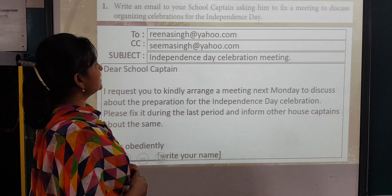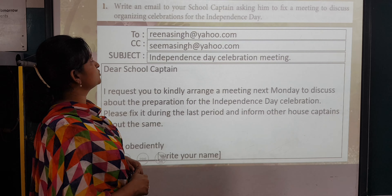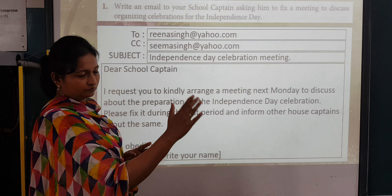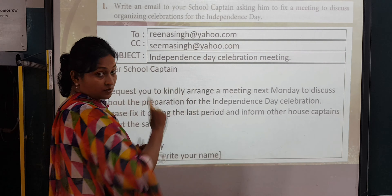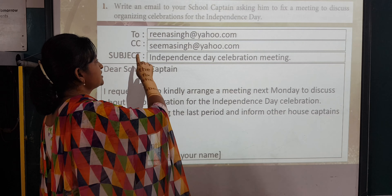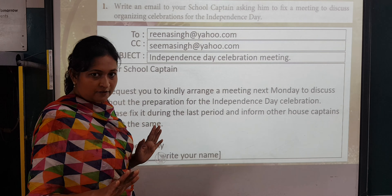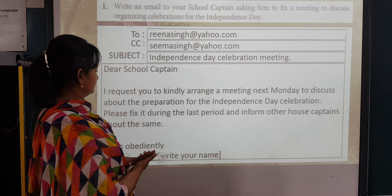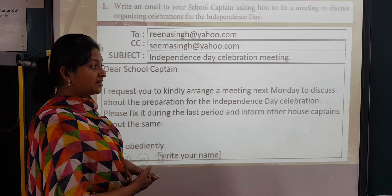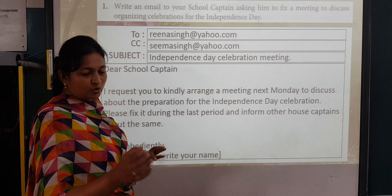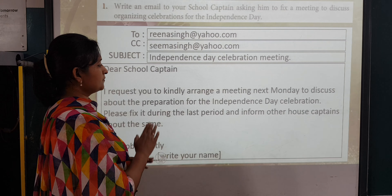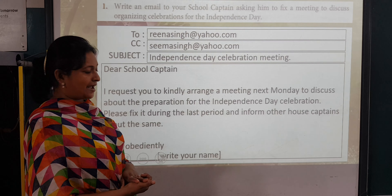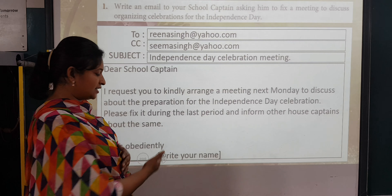Exercise one: write an email to your school captain asking him to fix a meeting to discuss organizing celebrations for Independence Day. Format: draw the boxes for To, CC, and Subject. Subject: Independence Day Celebration Meeting. Dear School Captain, I request you to kindly arrange a meeting next Monday to discuss preparation for the Independence Day celebration. Please fix it during the last period and inform other house captains about the same. Yours obediently, [your name].